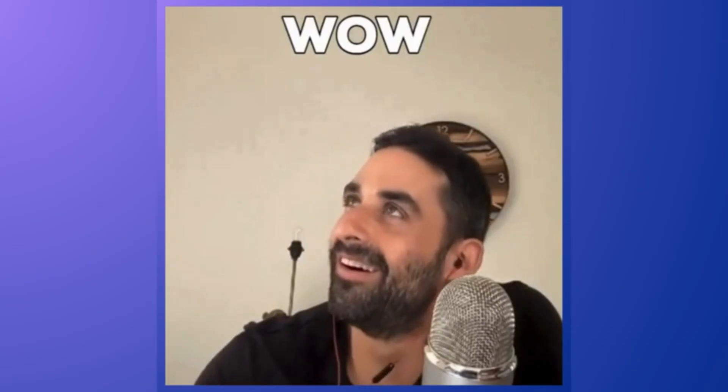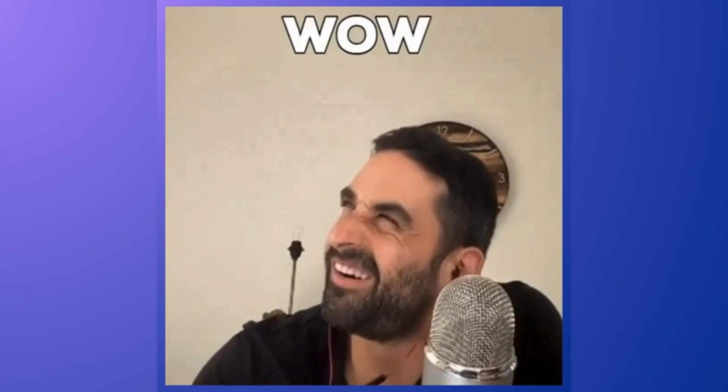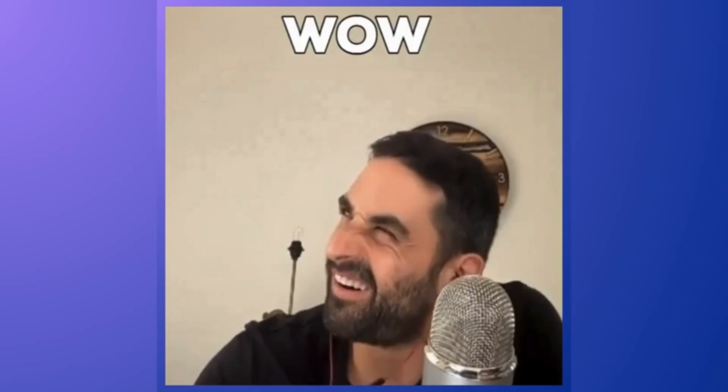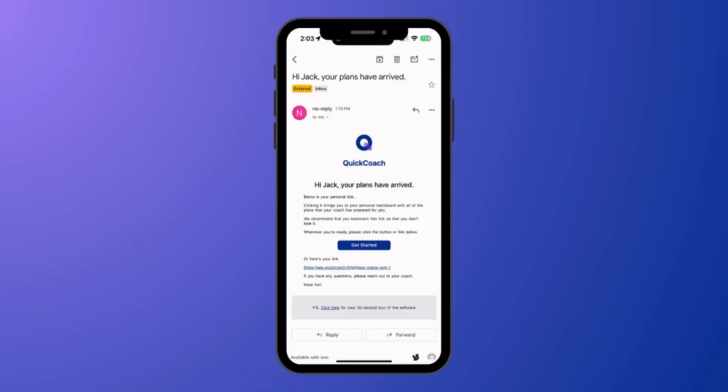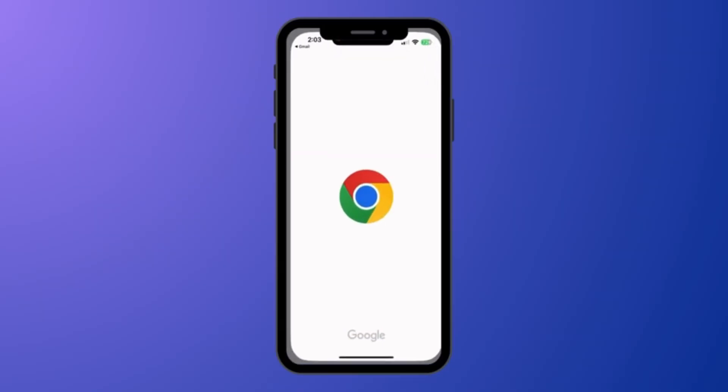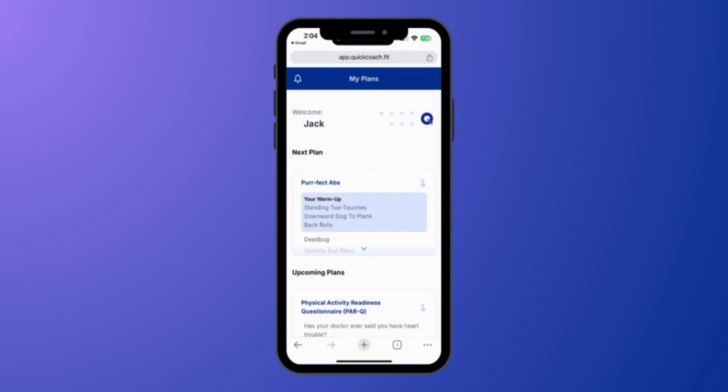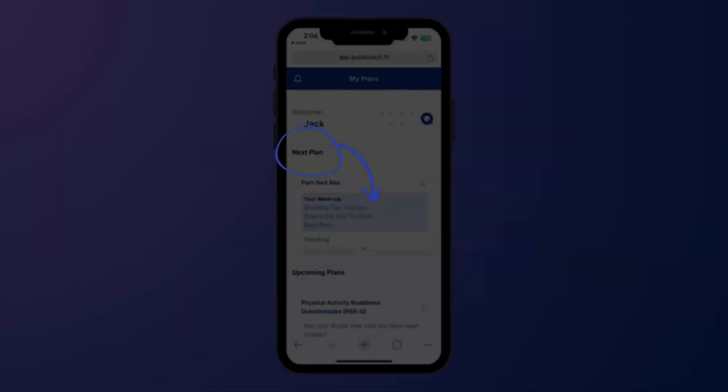The best part? It's just as simple for your clients. They click the link you sent and that's it. No username or passwords to remember. No confusing calendars to deal with either. Clients simply do the plan at the top of their list.